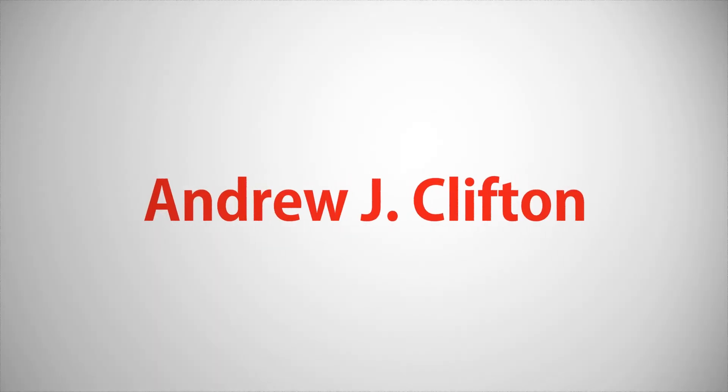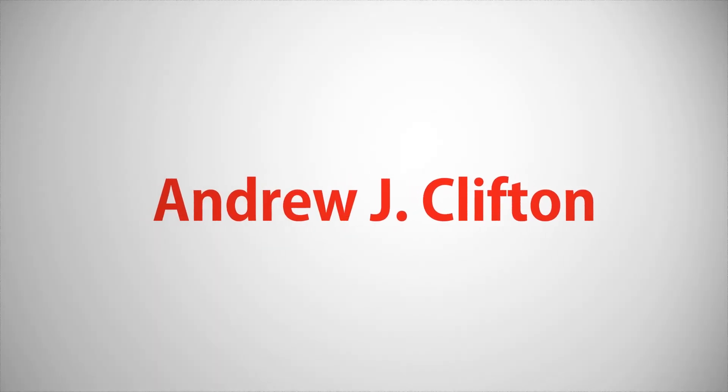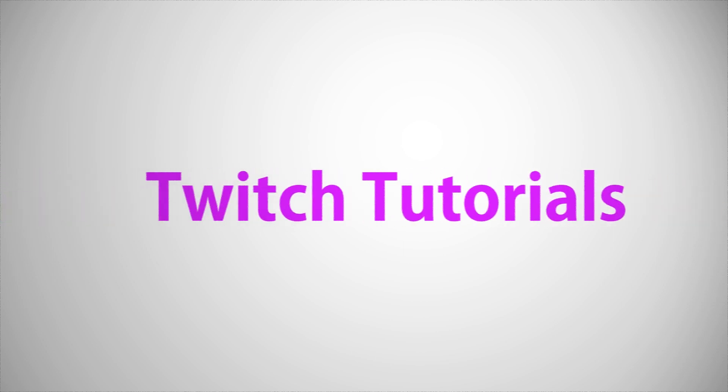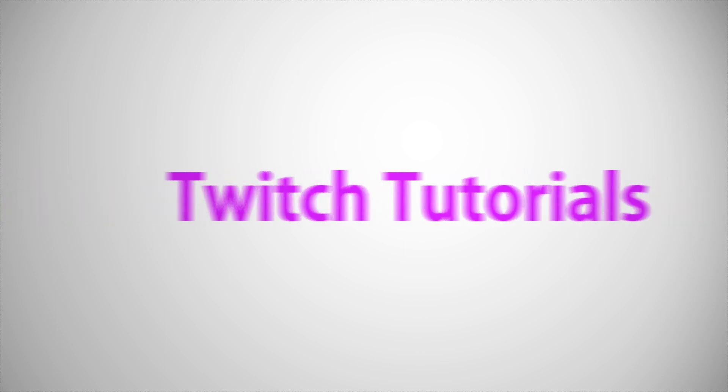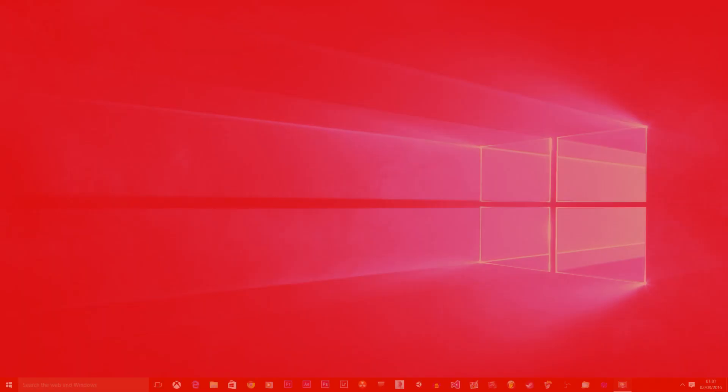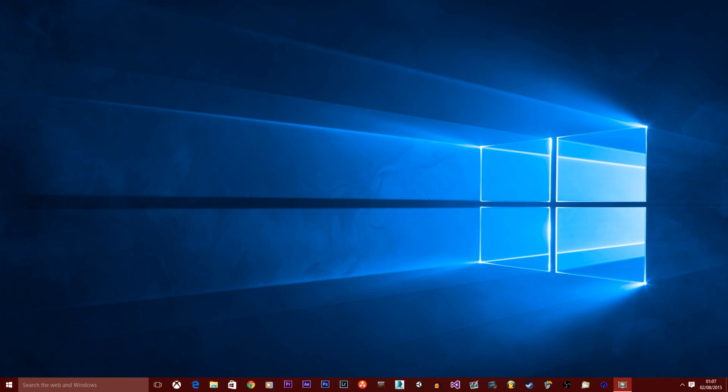My name is Andrew Clifton and this is your Twitch tutorial. Hello, my name is Andrew Clifton and I'm going to show you how you can stream your Xbox to the PC using the Xbox app on Windows 10, and then I'm going to show you how you can configure OBS or Open Broadcast Software, how you can also connect the Xbox app to Twitch.